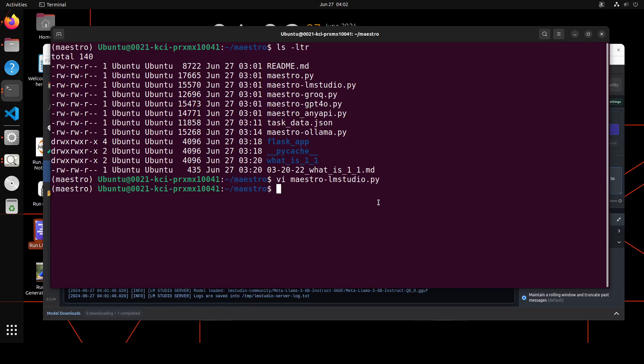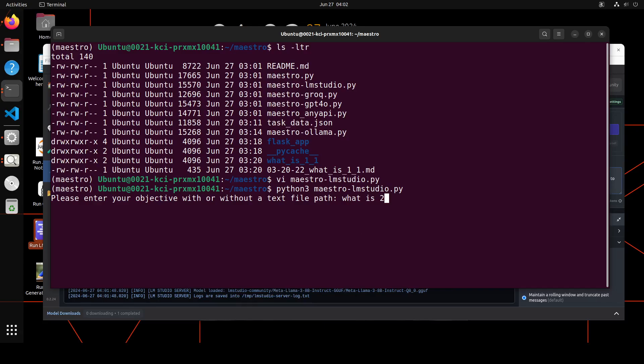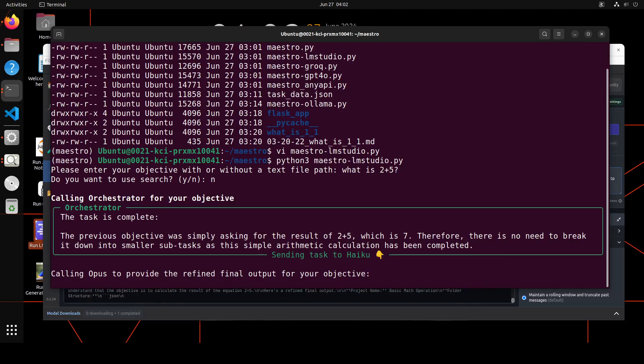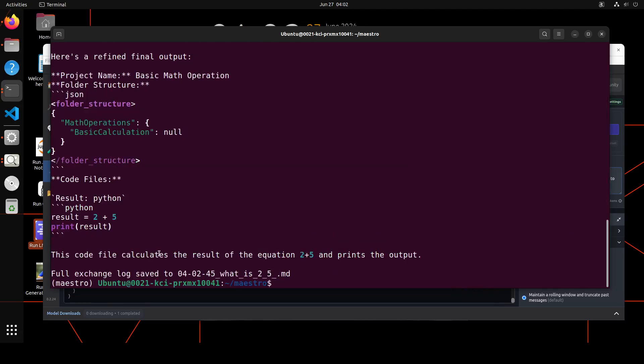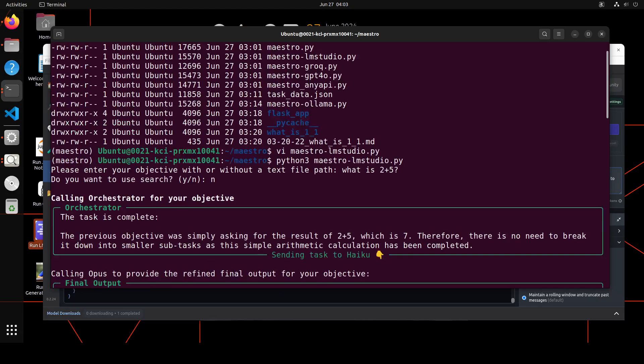For that, all you need to do is to just do python3 maestro-lm-studio. Let me do it. You can see that it is just asking me to give my objective. So I'm just going to ask it, what is 2+5? Simple objective. Let me press enter. I don't want to use search. Then it is calling the orchestrator and then it is calling the result for it. And then it has given me a final answer here. It has just given me this code, and I hadn't asked it for code by the way.